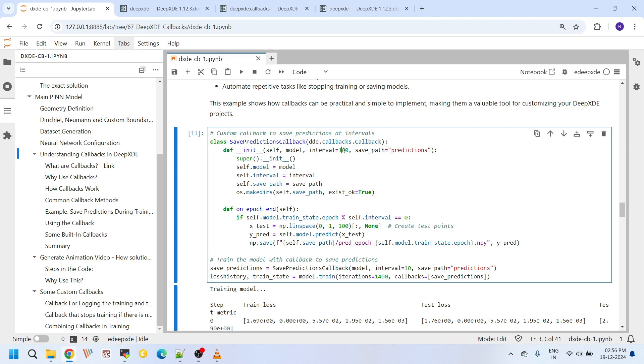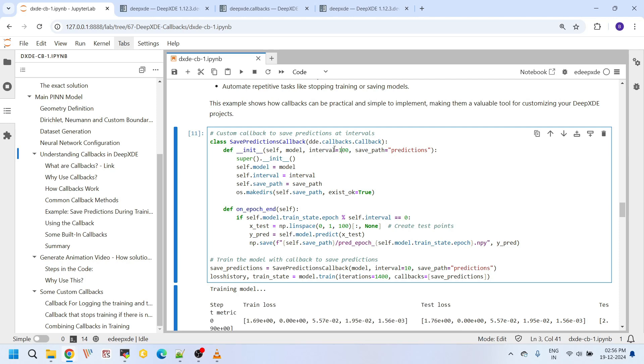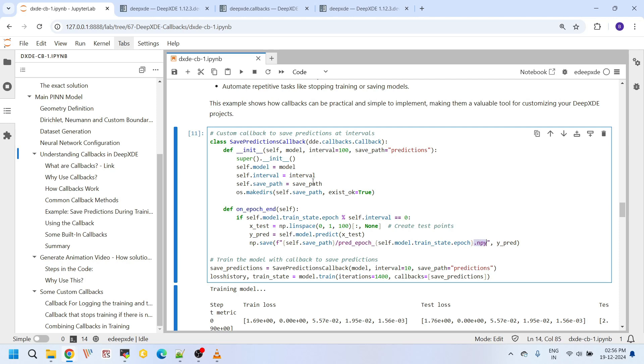What it does at the end of every hundredth epoch. And once we create this callback class, here I am instantiating that callback class here actually. Save predictions callback class. I am sending model and interval I am giving it 100.